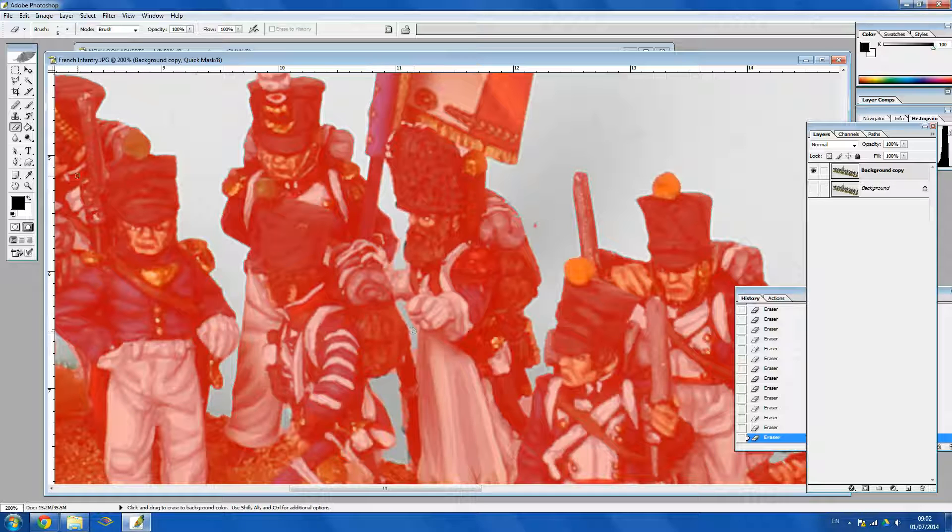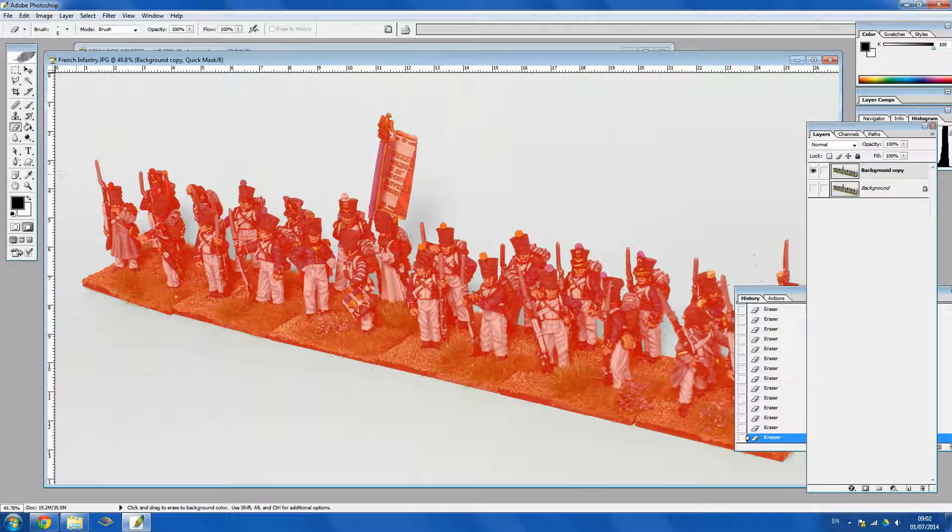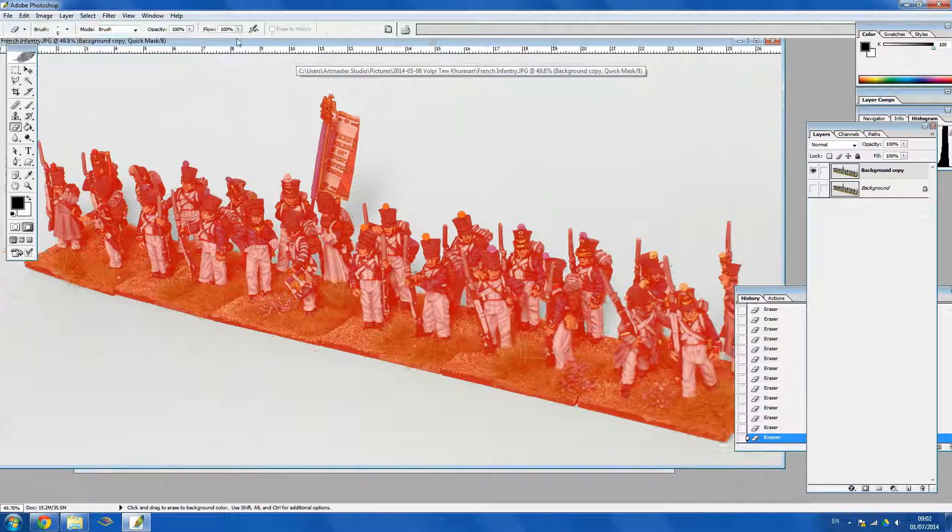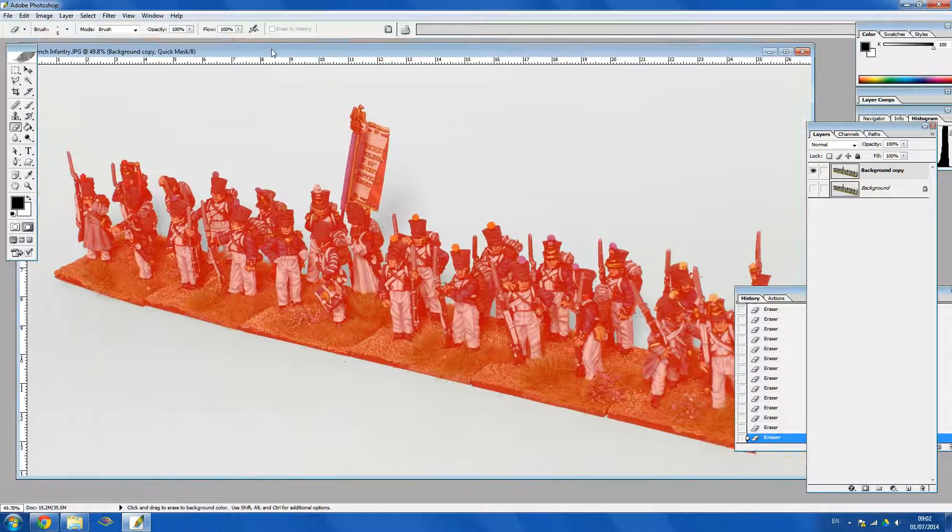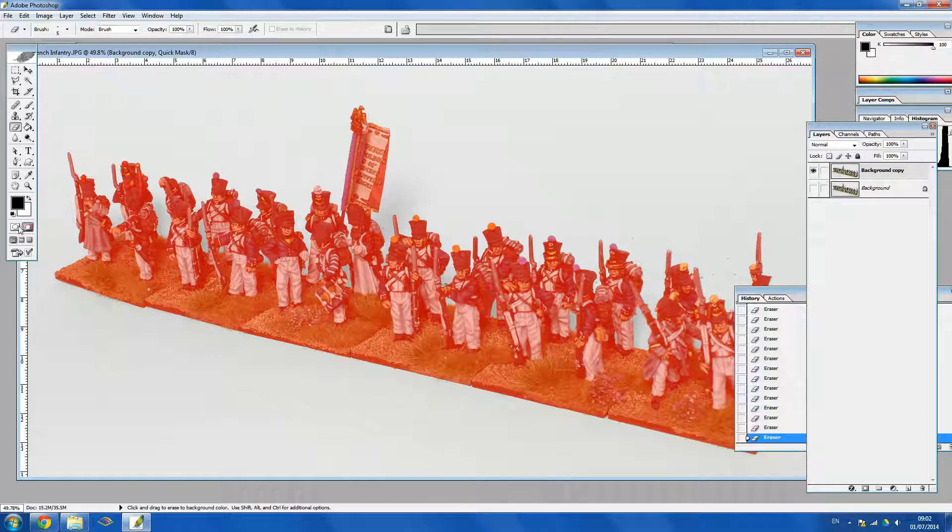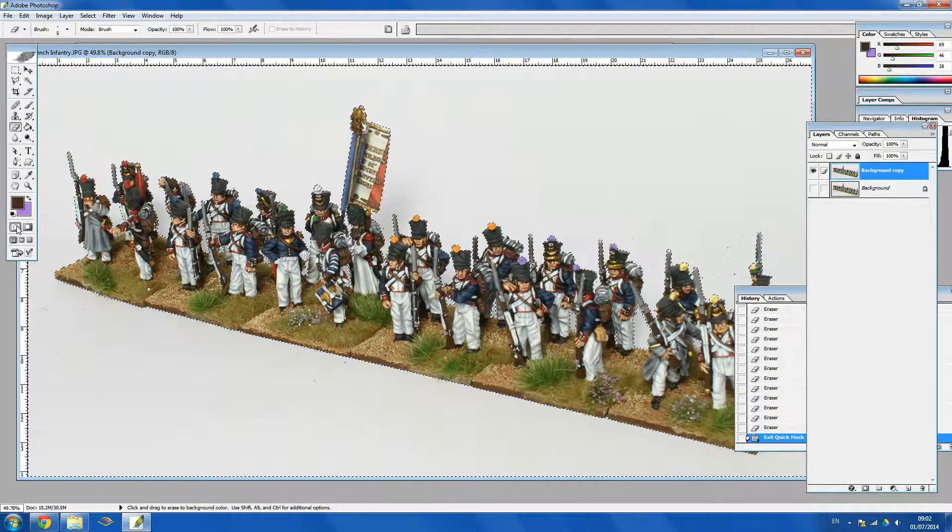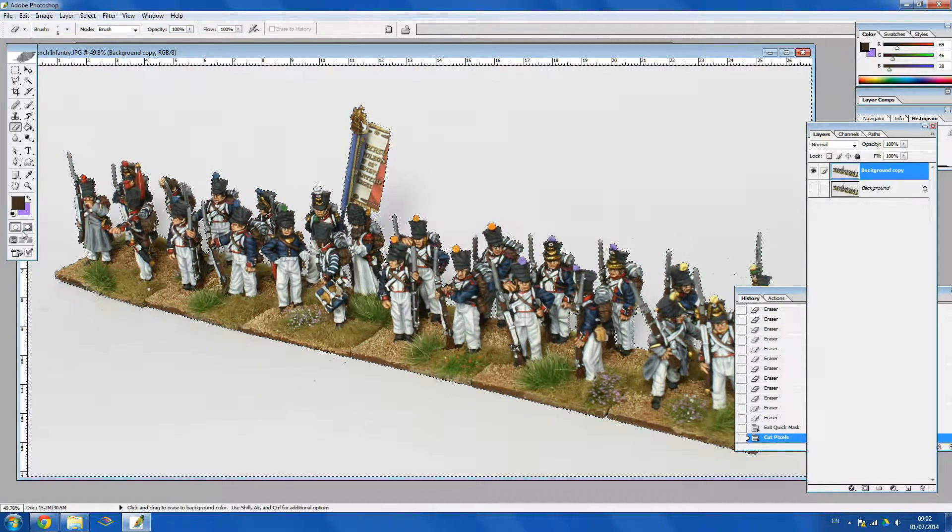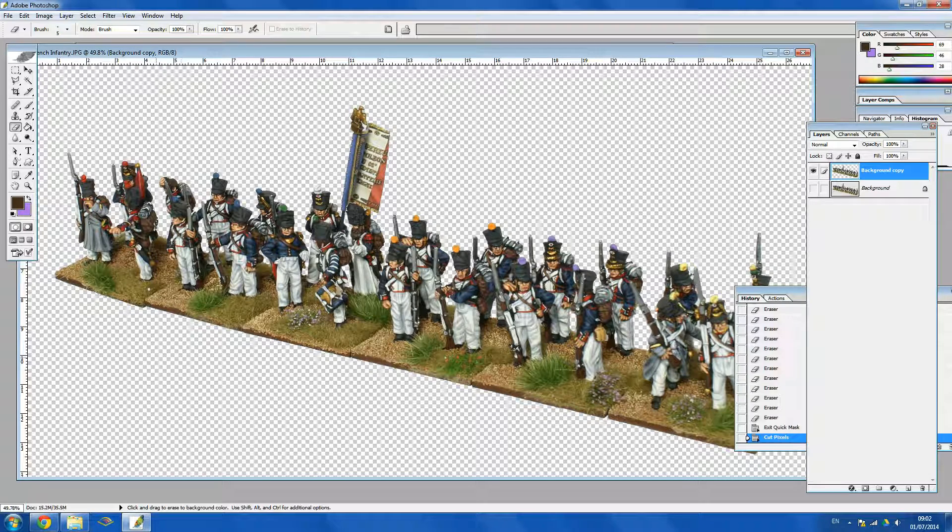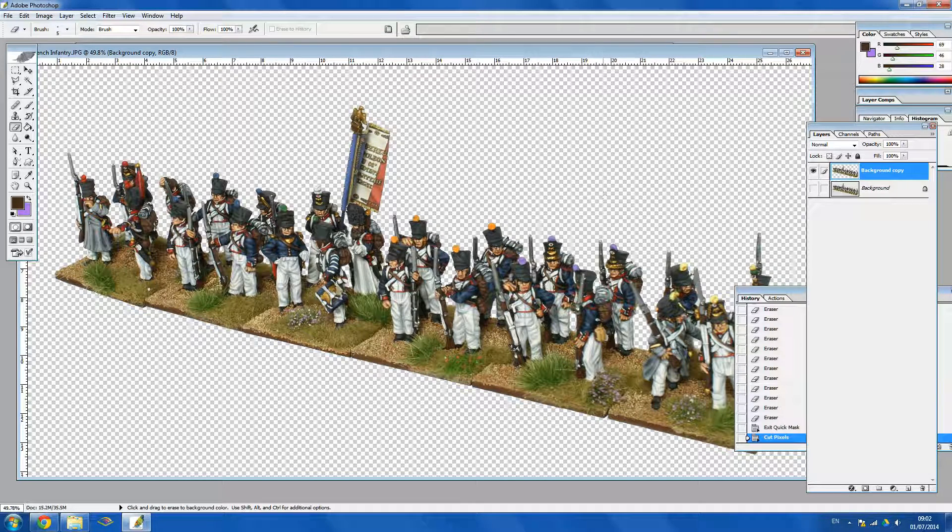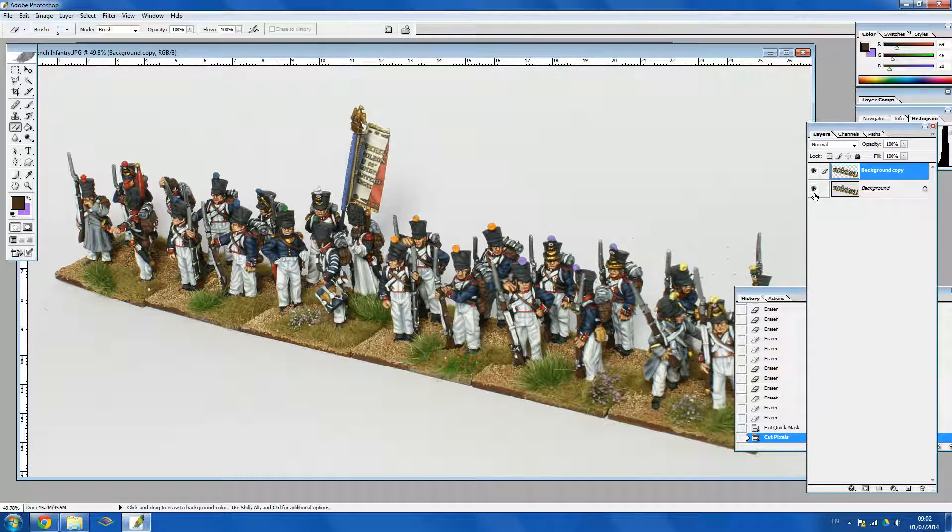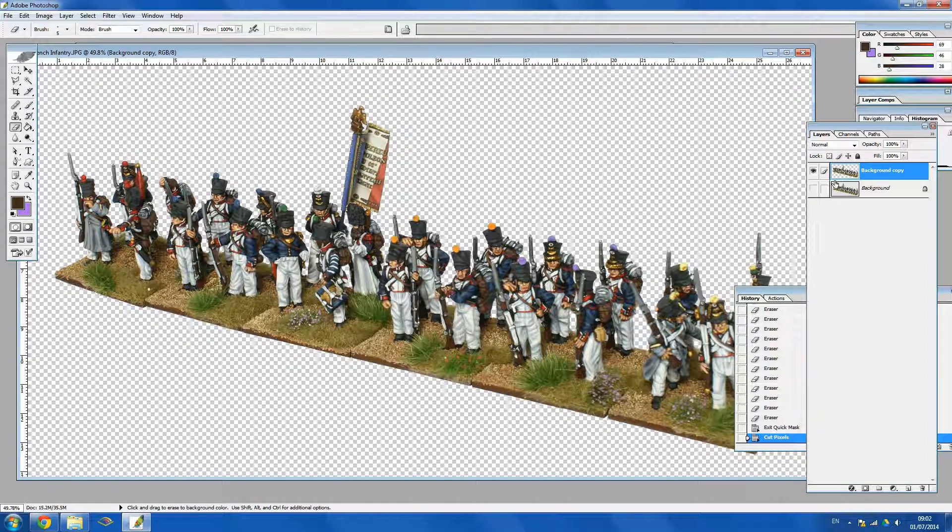Alright that will do so then if I press ctrl 0 that will get the picture to fit on my screen. That looks good to me so now if I click this button here and then click ctrl x that cuts out the background. So you see if we had the background layer on we wouldn't be able to tell what was cut out and what wasn't so that's why I've done that.